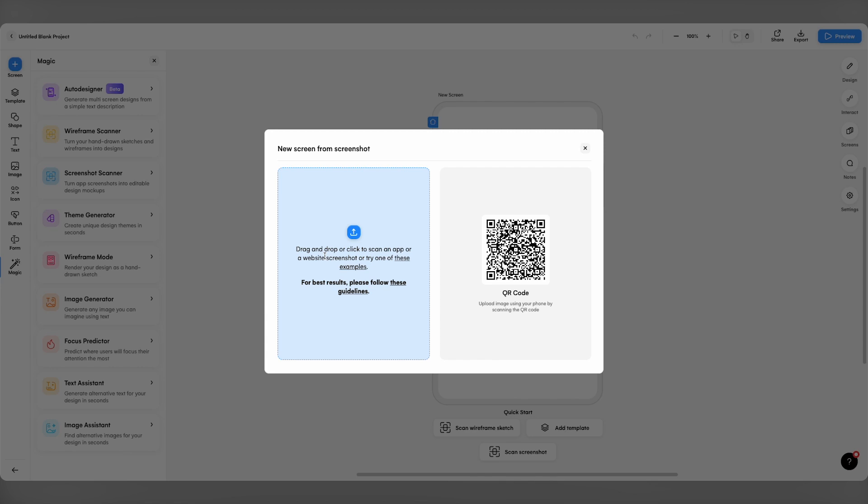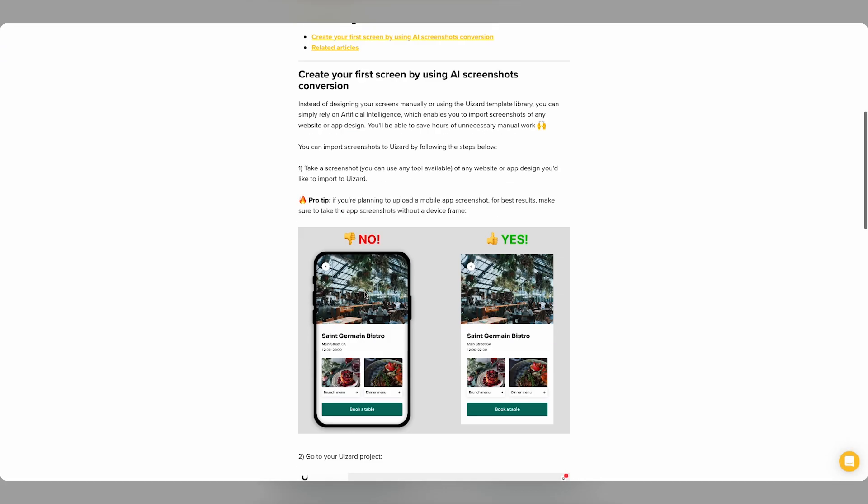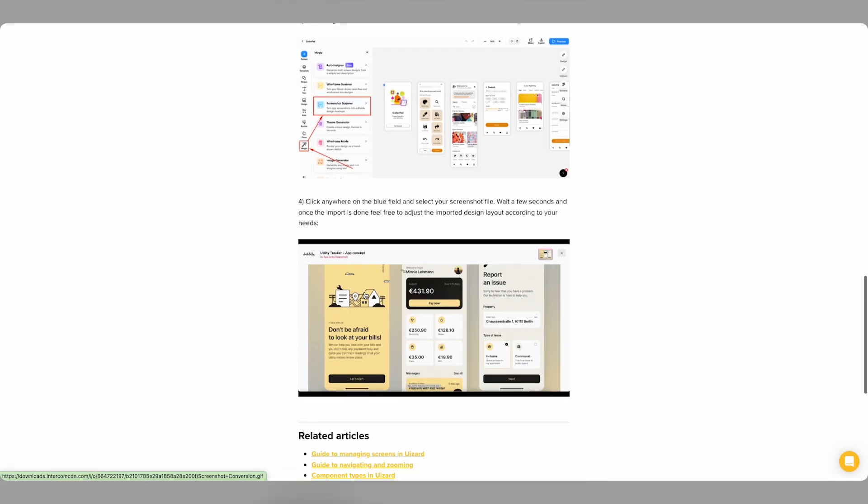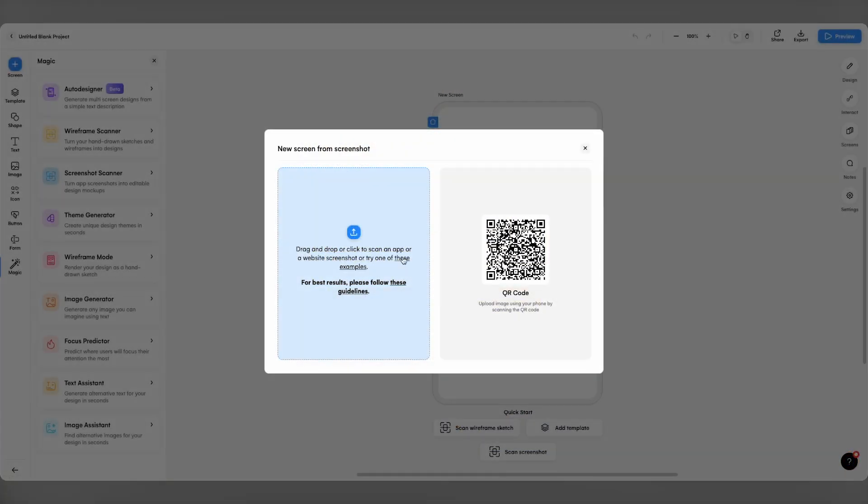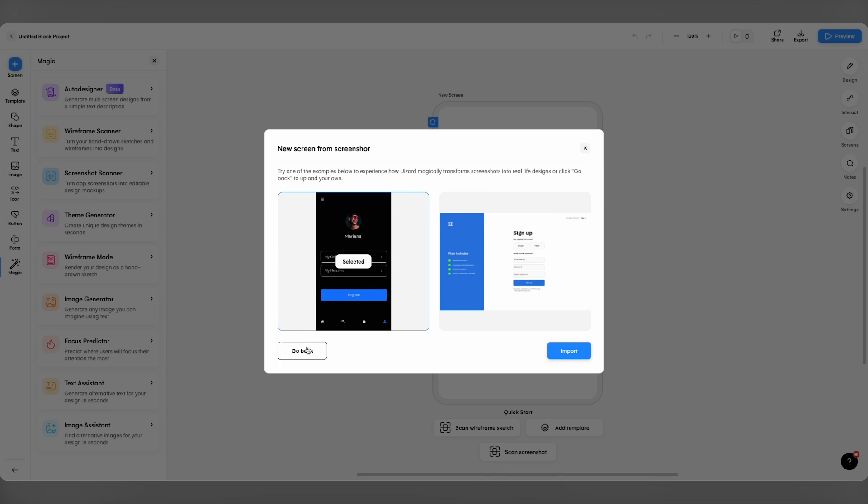On the left here, you can simply drag and drop an image or upload directly from your PC. Wizard also provides you with some guidelines for how to get the most out of the tool, as well as a couple of examples to get a feel for how things work.